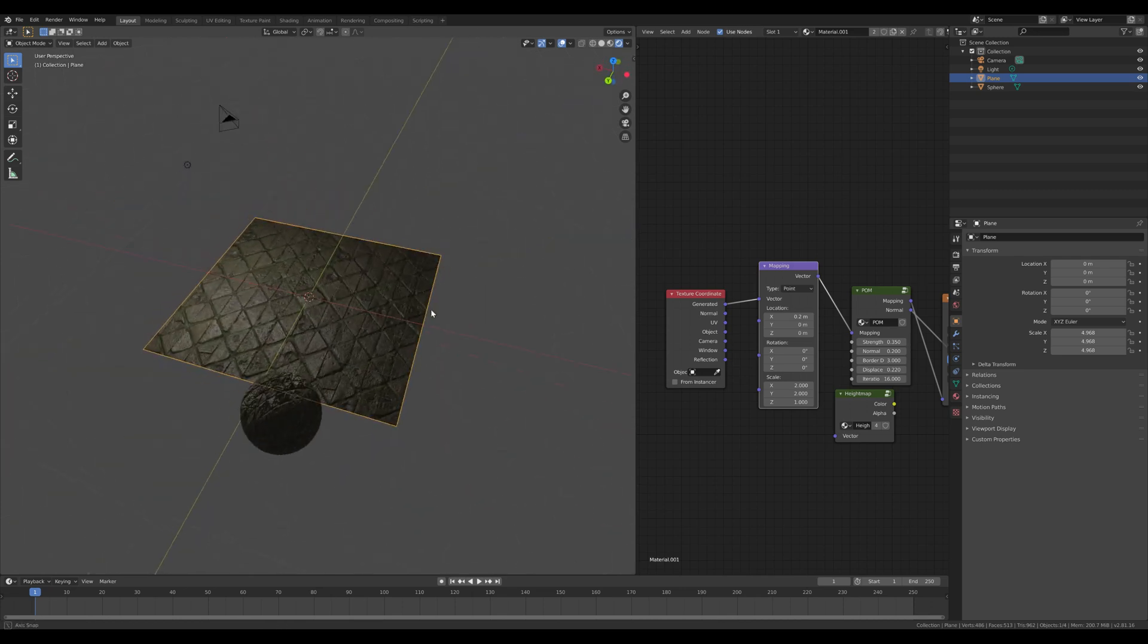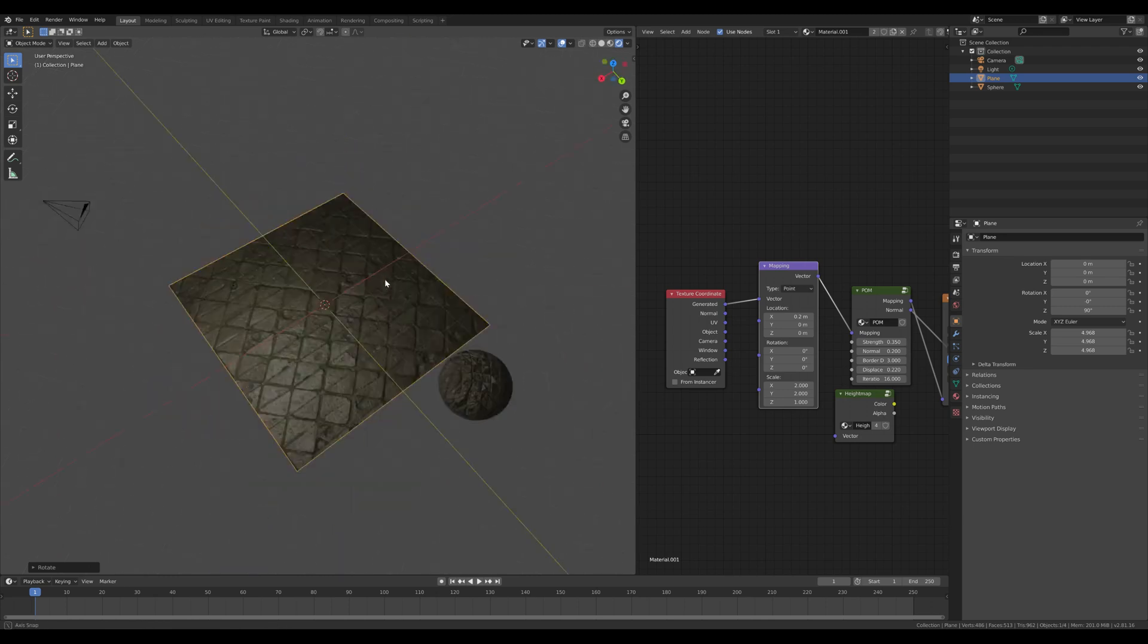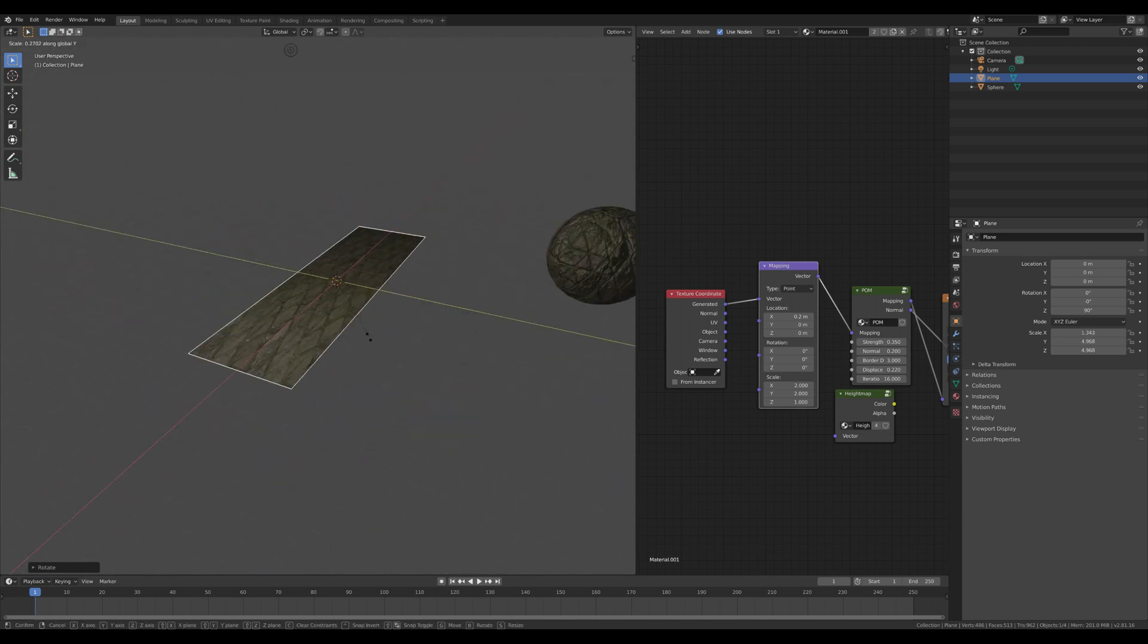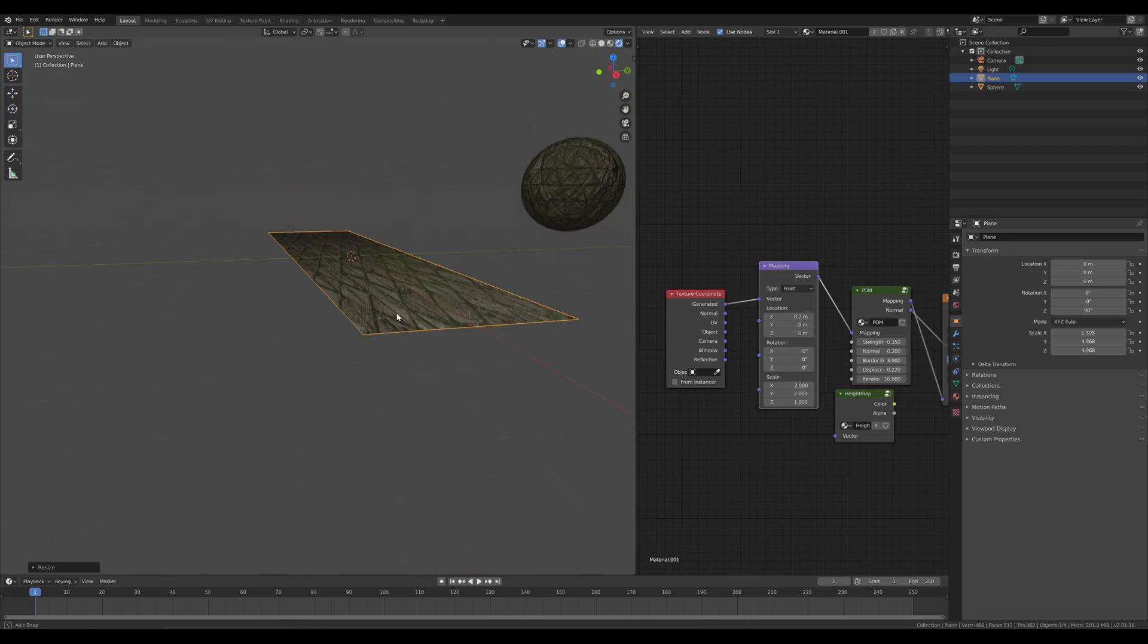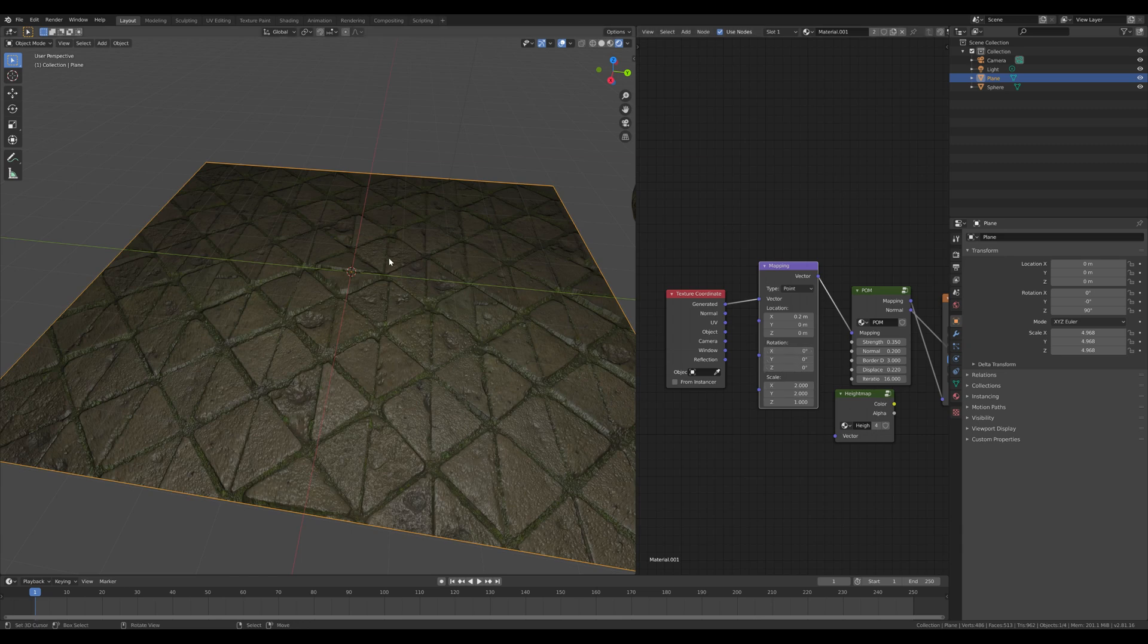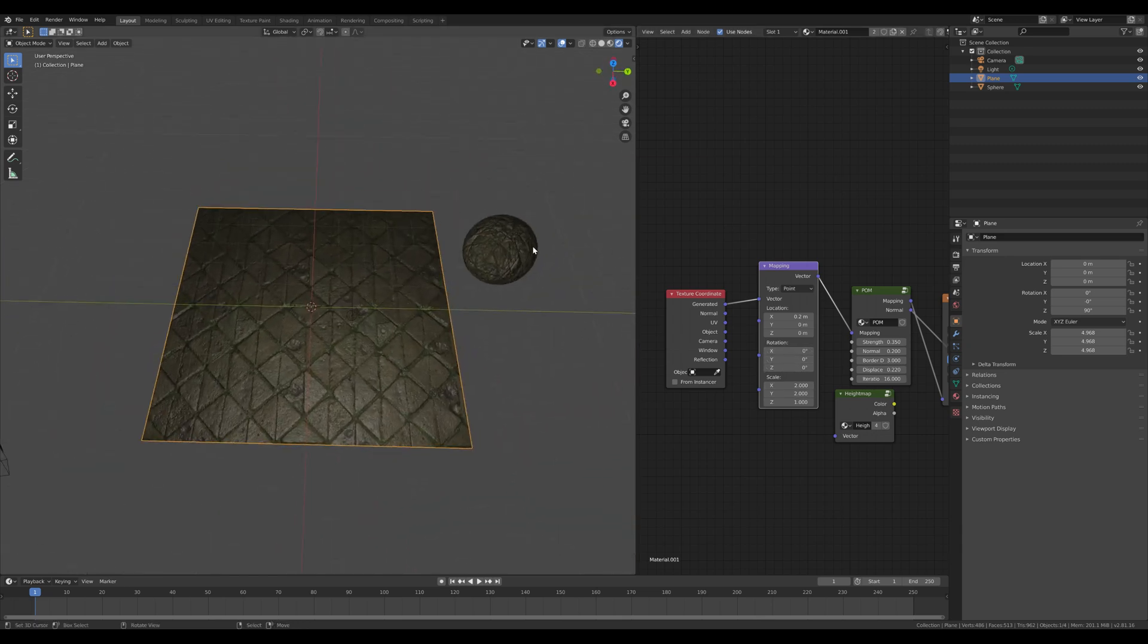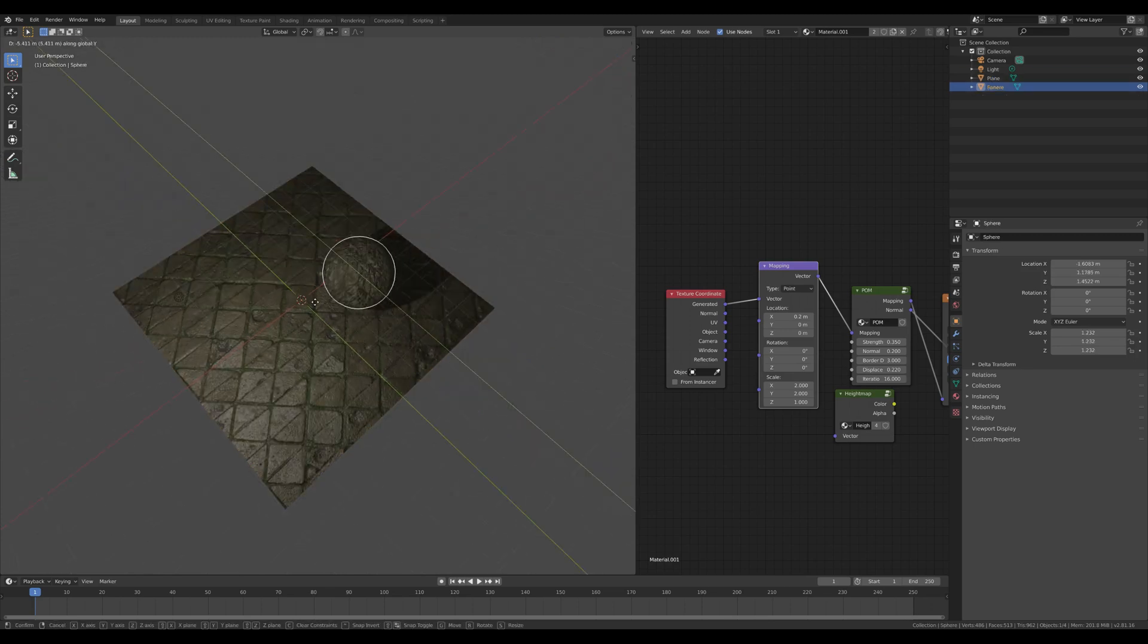But yeah, also if you change it to 90 degrees, it's all working. If you change size here, it's all working, it's all fine. Just don't do it here. Just don't change the rotation here. It's breaking everything. So yeah, this was the showcase.